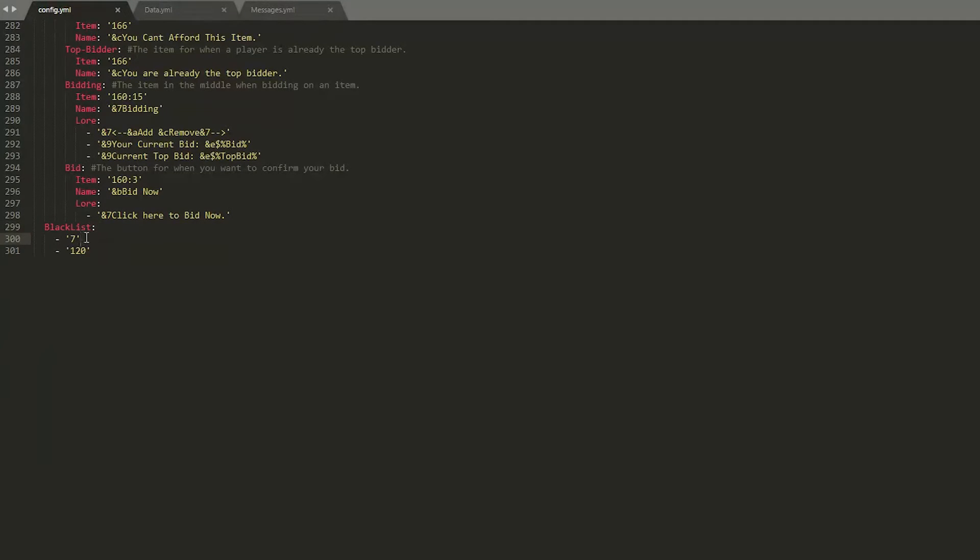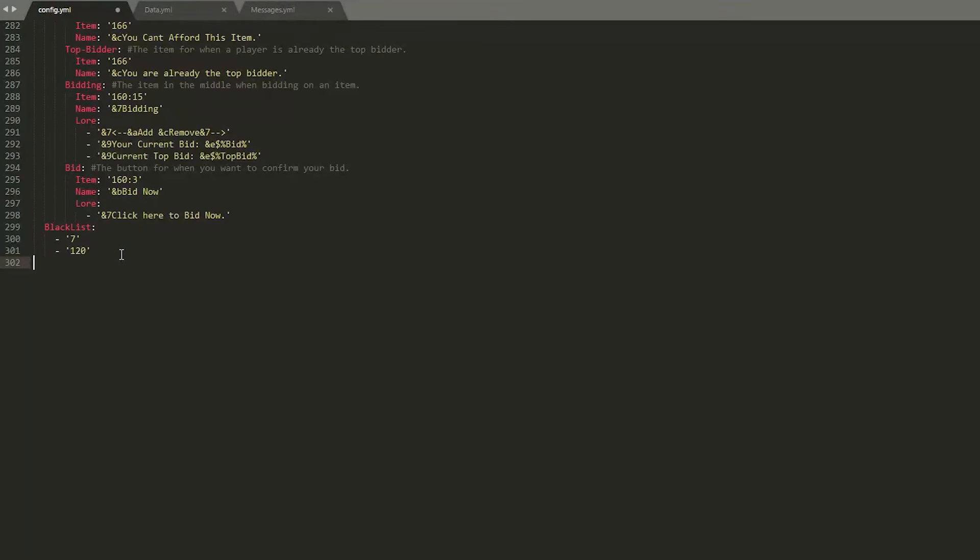So this is things you cannot sell. Seven of course is bedrock and I'm not sure what 120 is but you could obviously put things like TNT which is 46 here. Pretty straightforward, just go to a new line put a hyphen apostrophe and then 46.